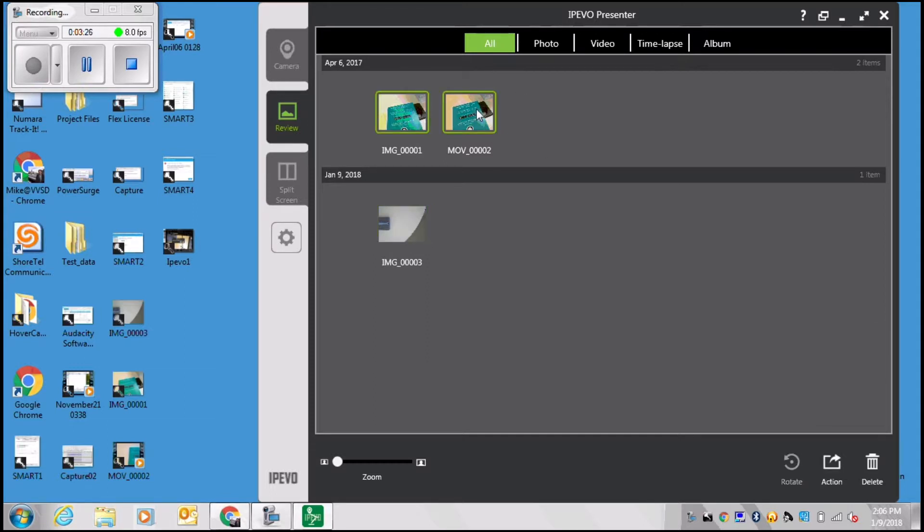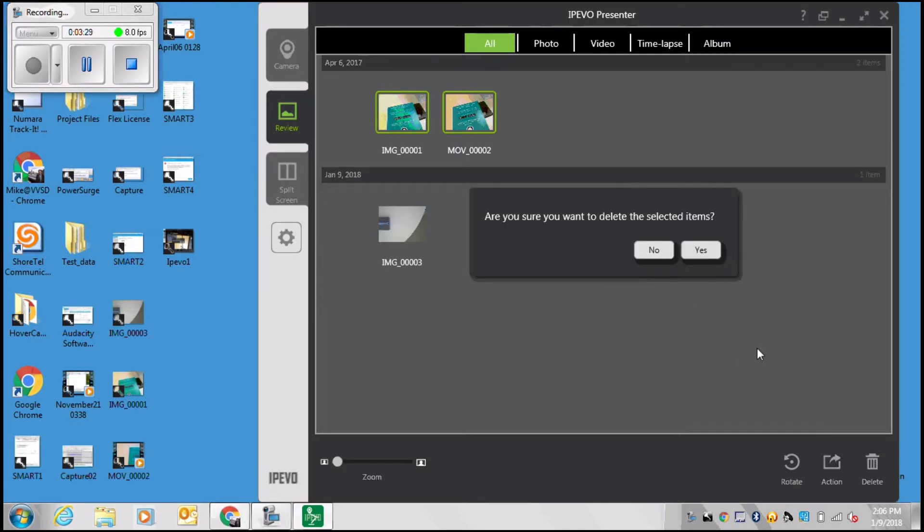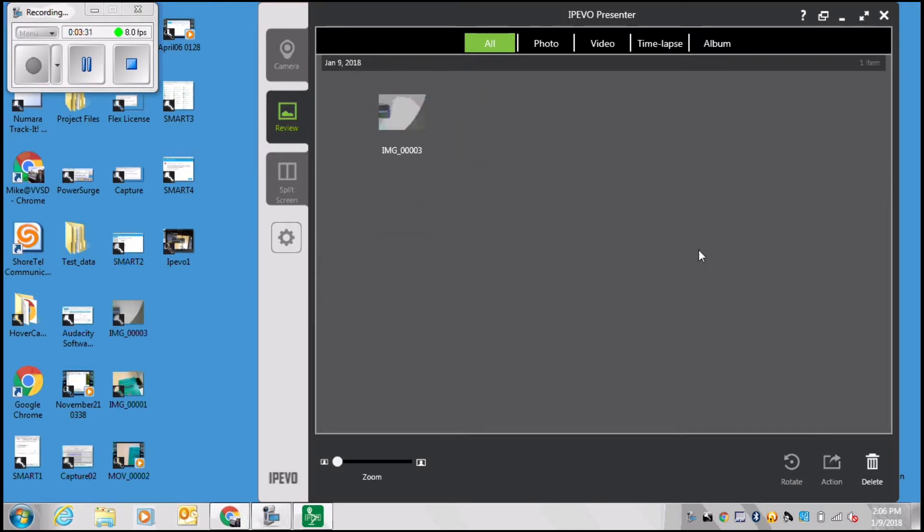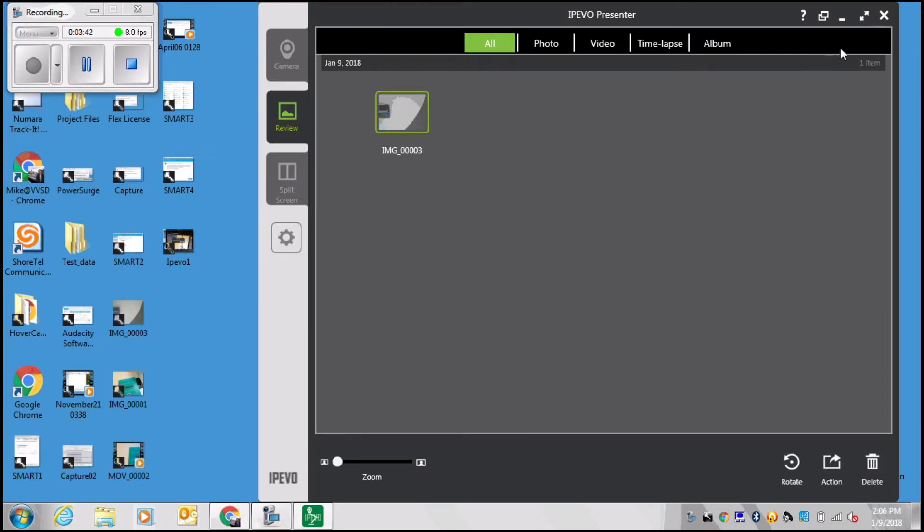Notice at the top you can see all documents whether they are photos, videos, or even time lapses. You can delete your files from here. Basically you can manage all of the files that you have captured with your document camera using this menu item.